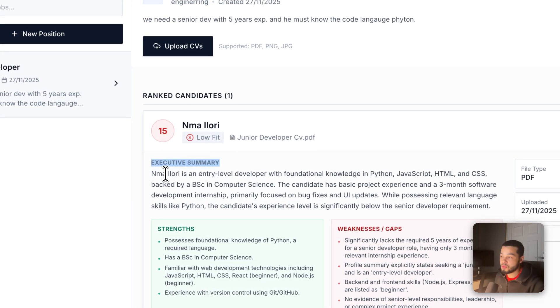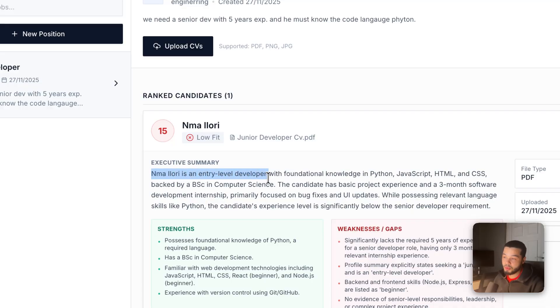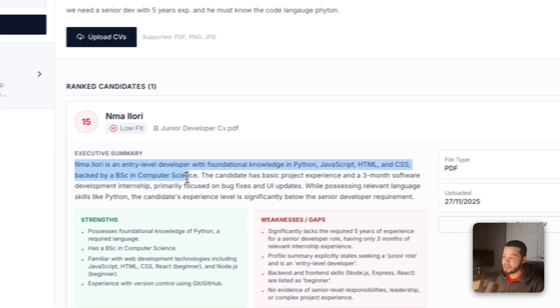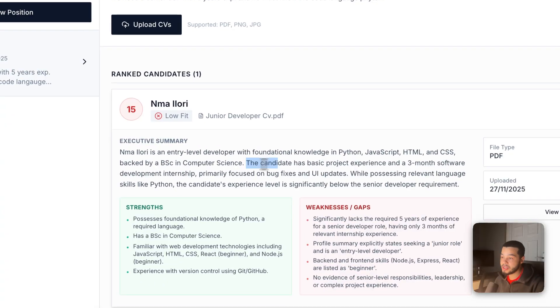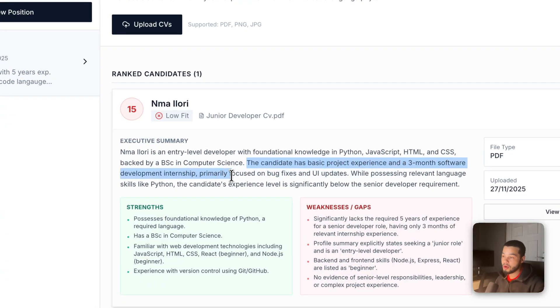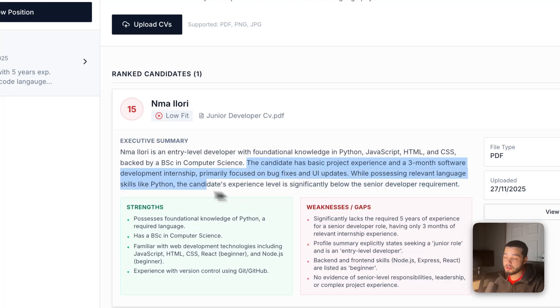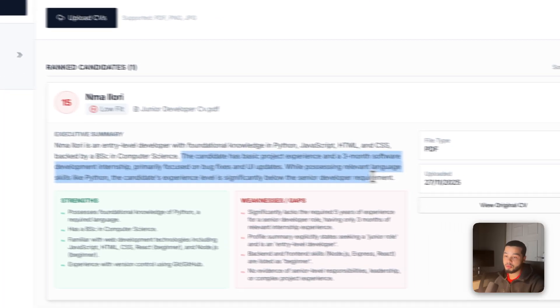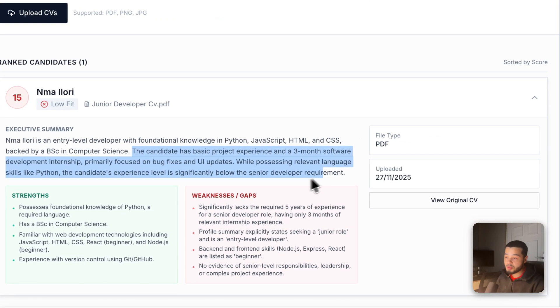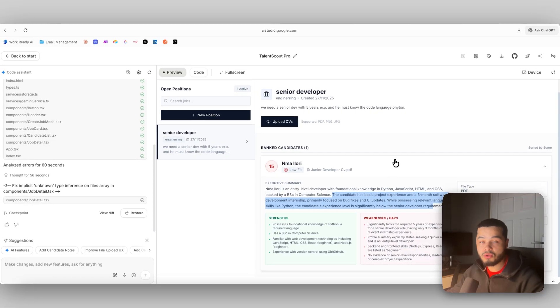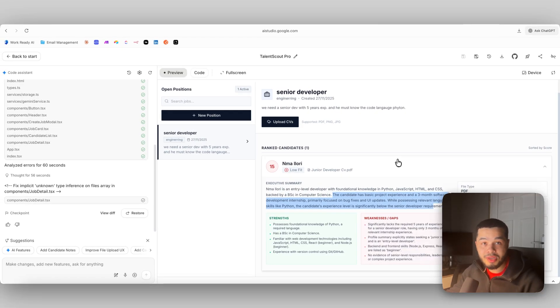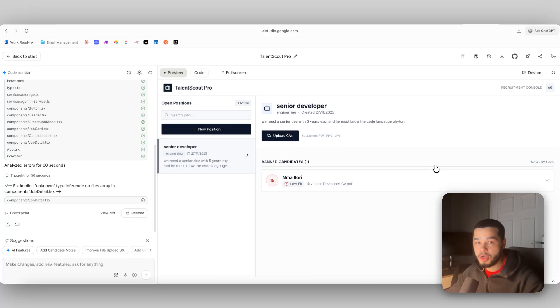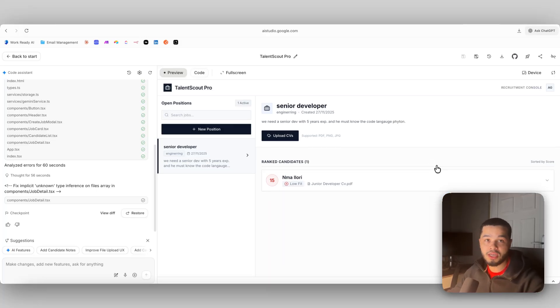We have an executive summary here where it says the candidate is an entry level developer with foundational knowledge in Python, JavaScript, HTML and CSS. The candidate has basic project experience and three months software developing internship primarily focused on bug fixes and UI updates. While possessing relative language skills in Python, the candidate's experience level is significantly below the senior development required. That's perfect. That has just saved this recruitment agent probably 10 to 15 minutes, and over time you can imagine how all of this can stack up to save them multiple hours.